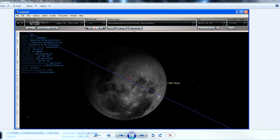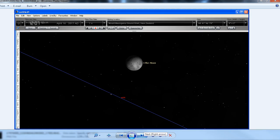Unfortunately there was some mix up with Starry Night, and for some reason it was showing the transit across the moon as we see in this image. When I got back home I fired up Starry Night again and rechecked, and this is what we saw. The transit was actually about one degree below the moon.